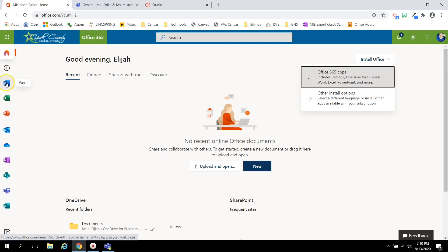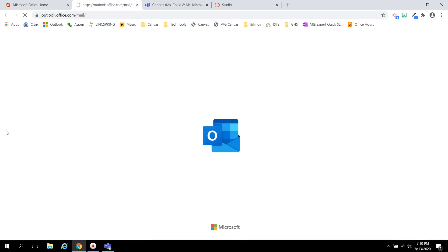When you are using Office 365, you can use the toolbar on the left-hand side to create Word documents, Excel spreadsheets, PowerPoints, or check your email.